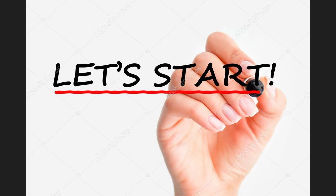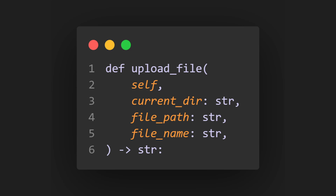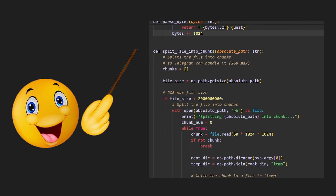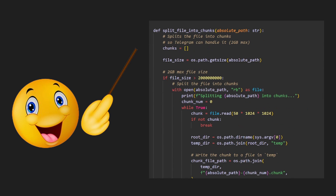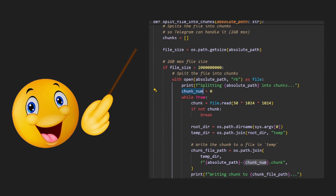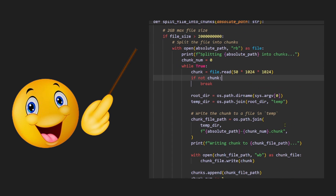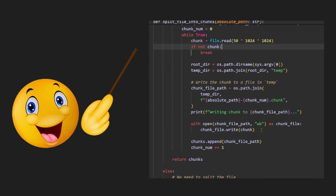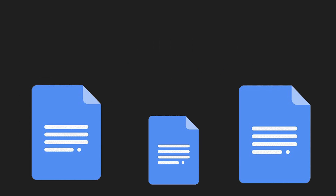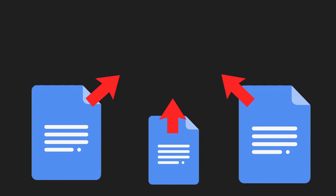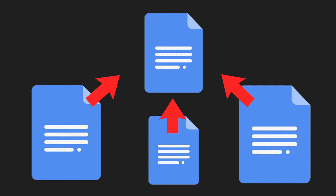We can now start implementing the upload functions. Note that one very important thing that happens here is the splitting of the file if it is above the maximum file upload limit of 2GB. And when the user wants to download the original file, we can reassemble the file by looping through the chunks and adding them all to one file.